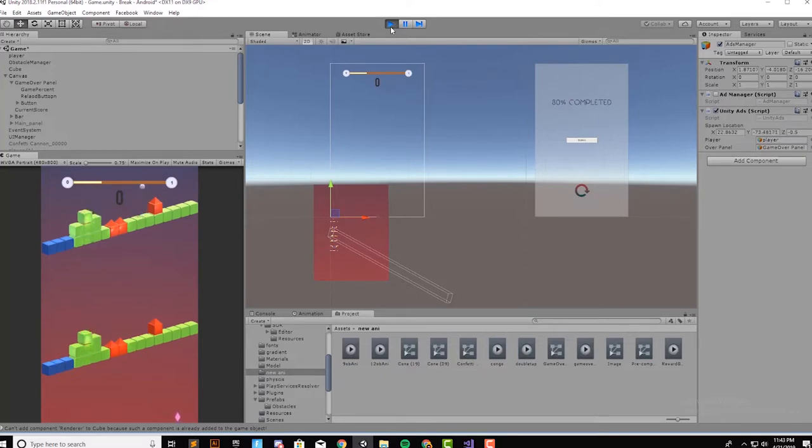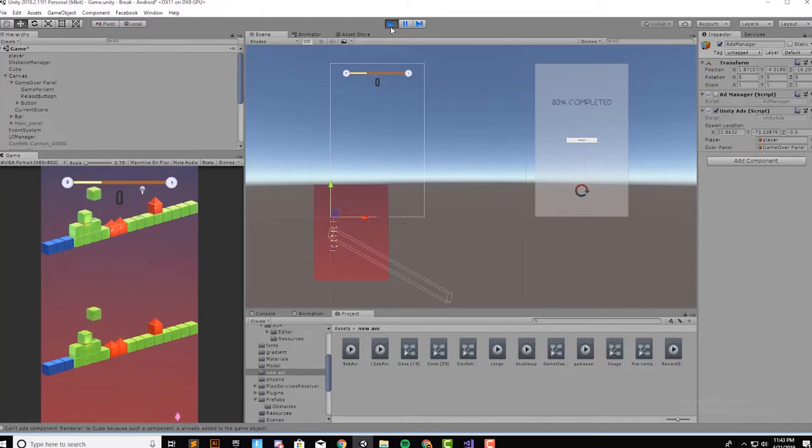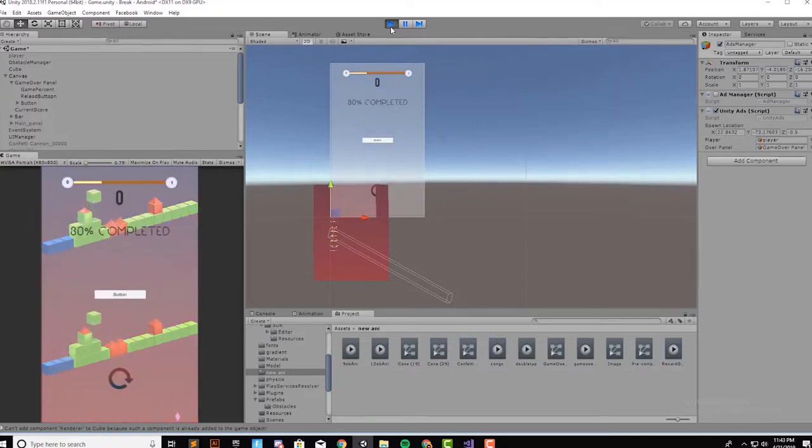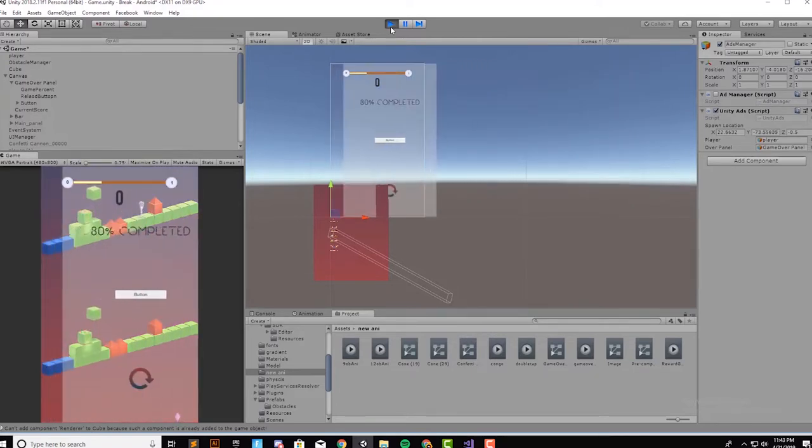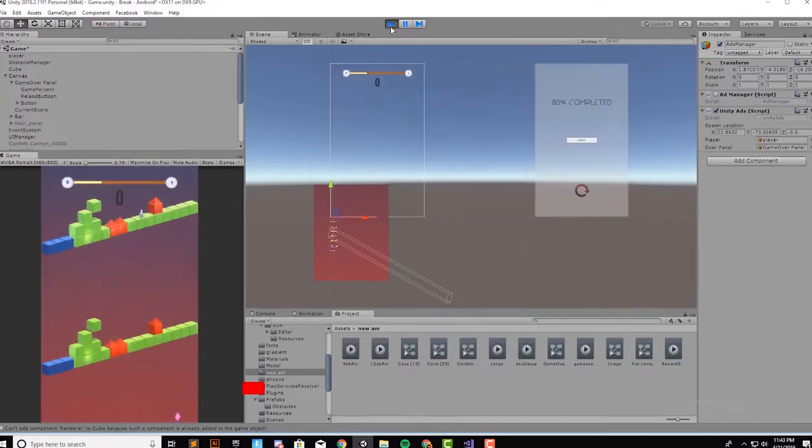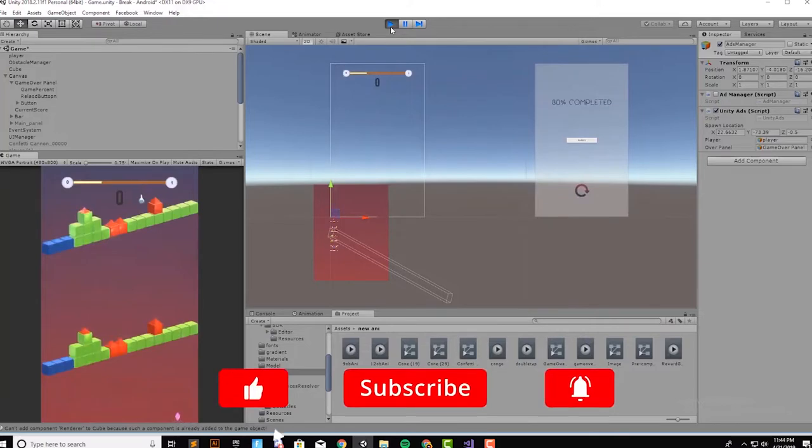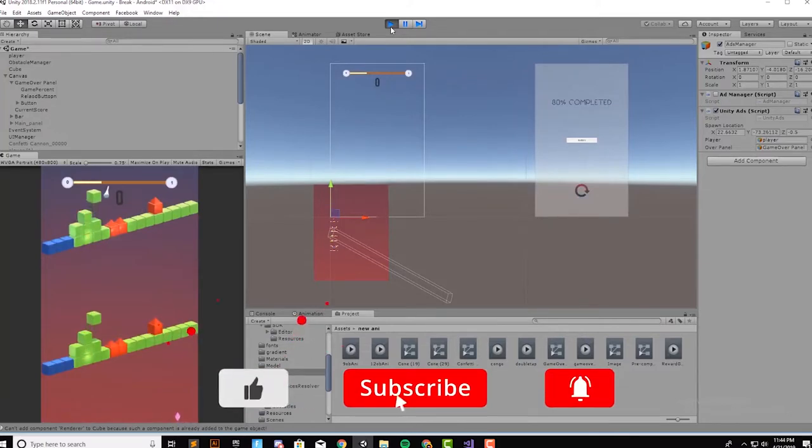Before we jump into Unity, let's see what Unity is. Unity is a game engine which allows you to make games for multiple platforms like Apple, Android, Xbox, web, and much more. To begin in Unity you need to learn C# programming language.